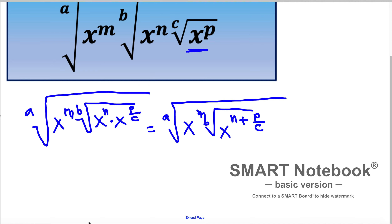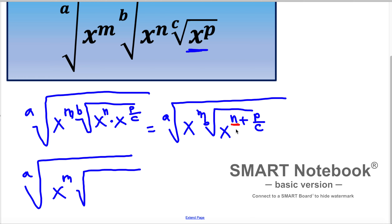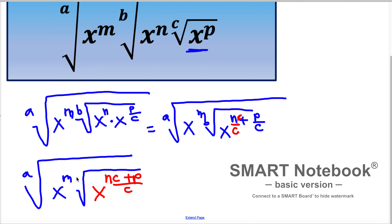We can rearrange this a little bit. x in exponent m is here, and inside this radical we can add those two fractions. To make a common denominator of c, we multiply here by c. So we have x in exponent mc plus p, everything divided by c. And let's not forget that this exponent is b.